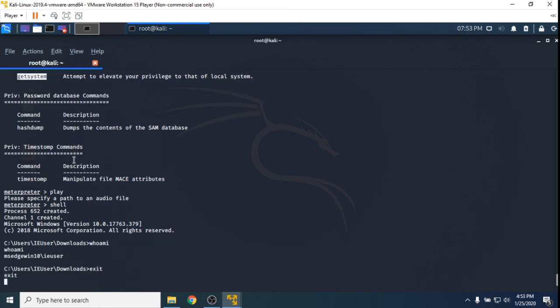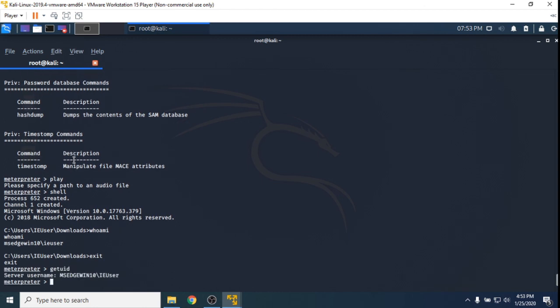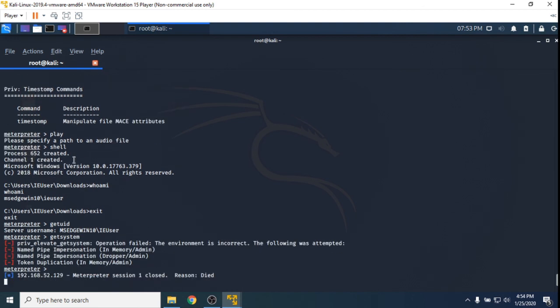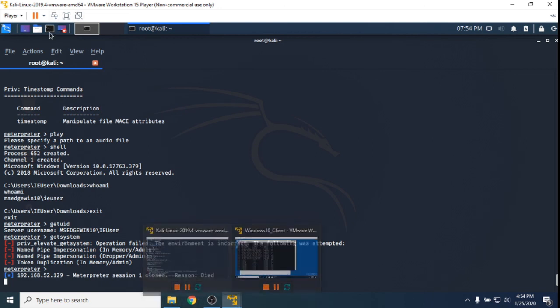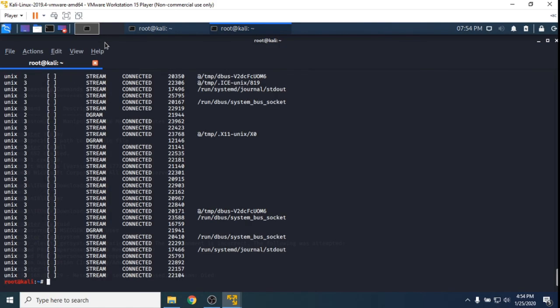If I type exit, I'm back into the Meterpreter and I can go getuid again. So now let's try and getsystem and see if this works. The idea behind getsystem is just to try a whole bunch of things and then elevate to an administrator user on the Windows 10 box. So getsystem - and the reason that it died, it didn't work. Windows 10 didn't like it and it dropped my shell. So I now no longer have a shell connecting to the Windows 10 box.